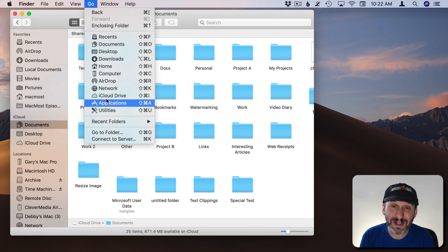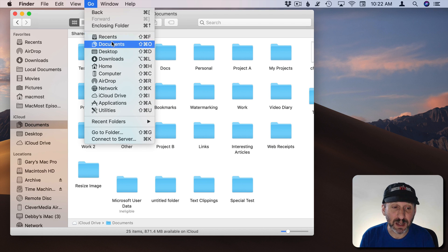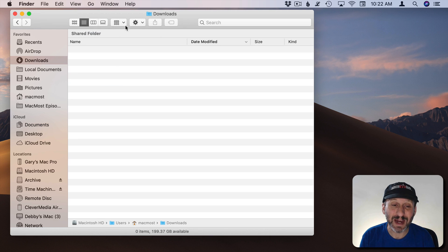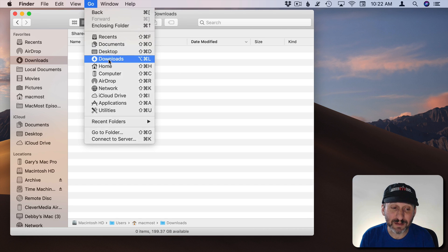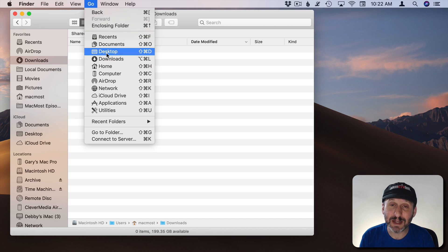There are all of these different shortcuts here that allow you to go to different places. For instance if I wanted to go to my Downloads folder I could simply select Downloads and it changes the location of the current Finder window. There's a lot of different locations in here. You've got Documents and Desktop.